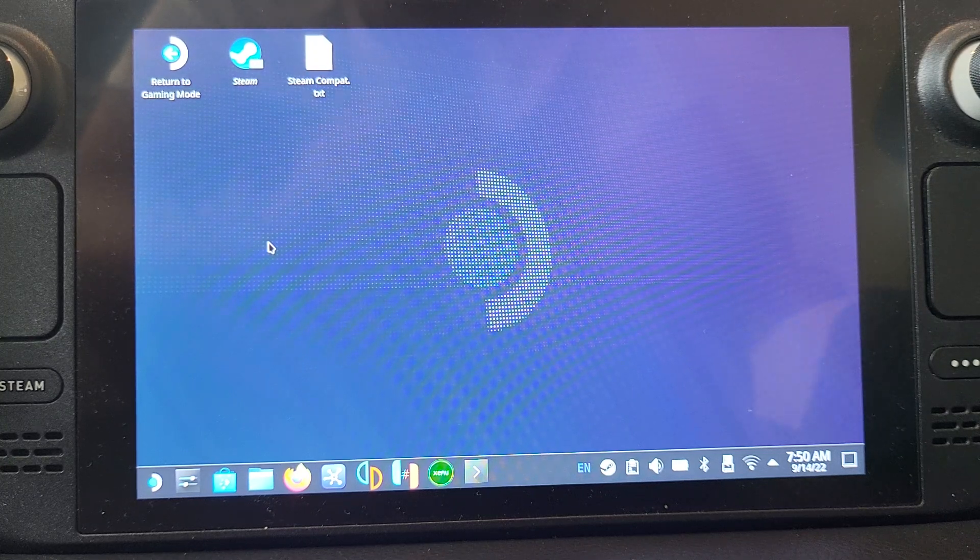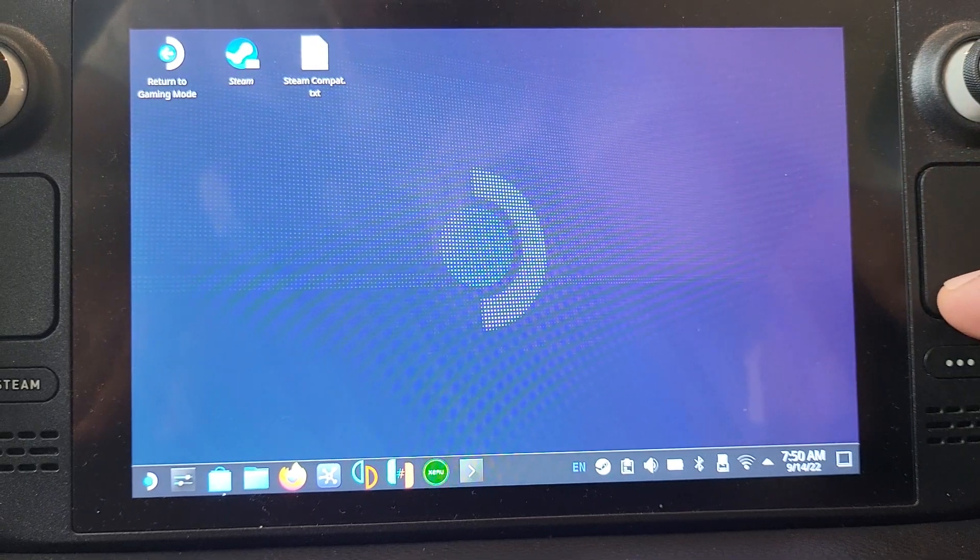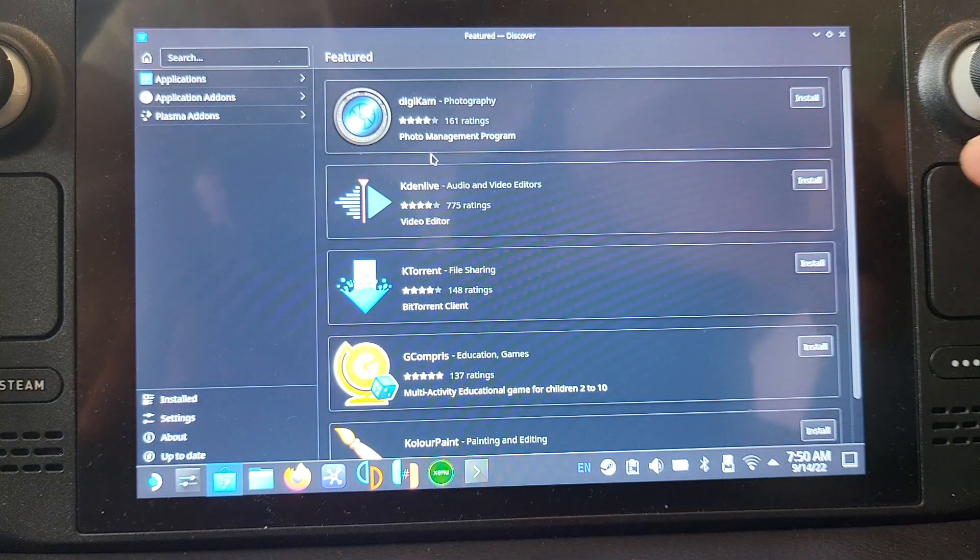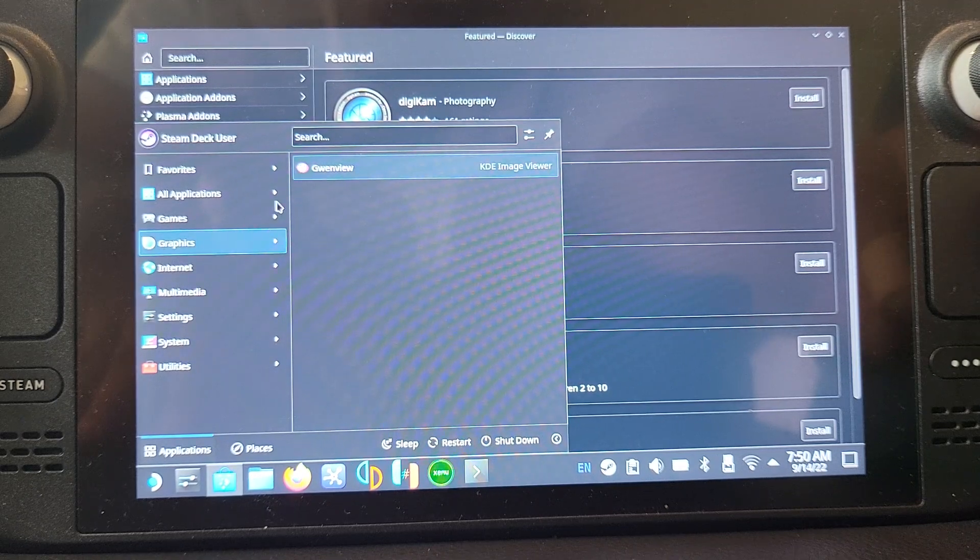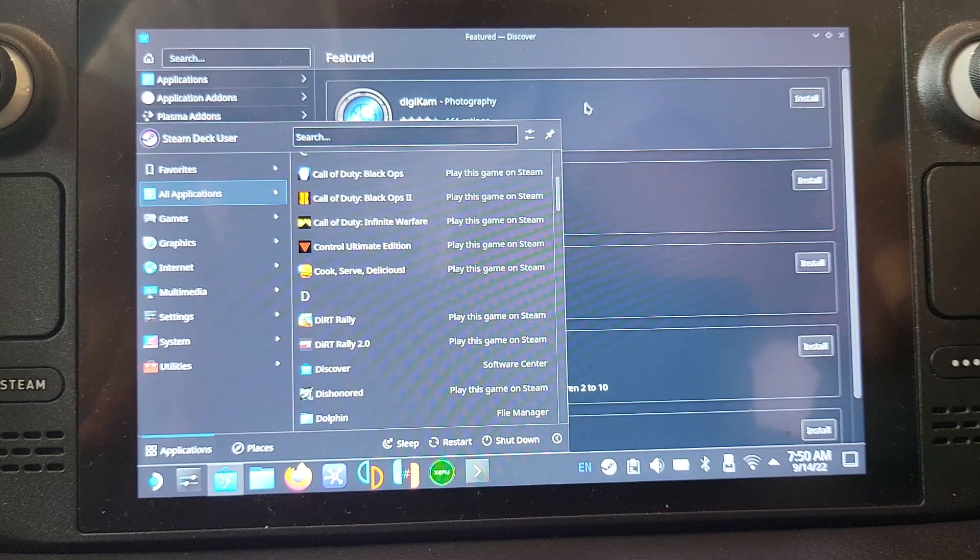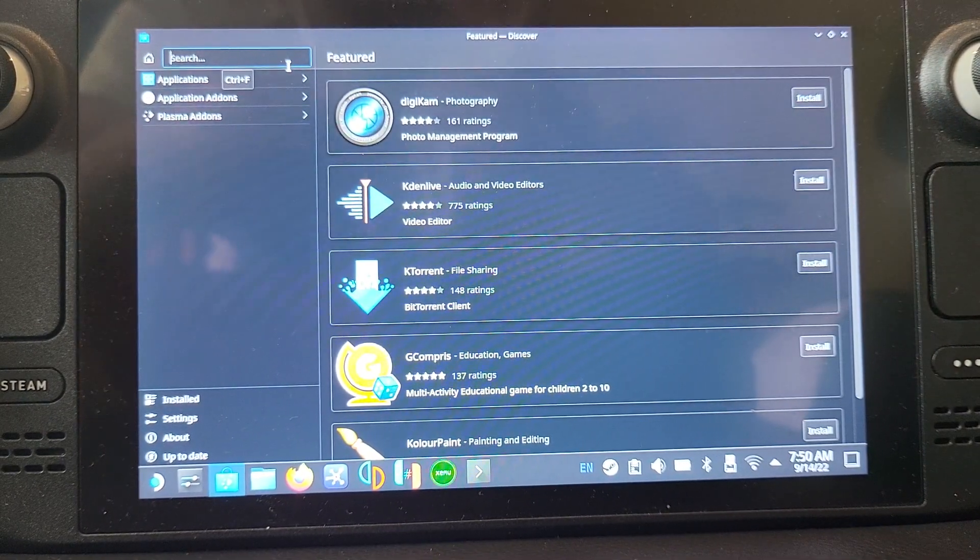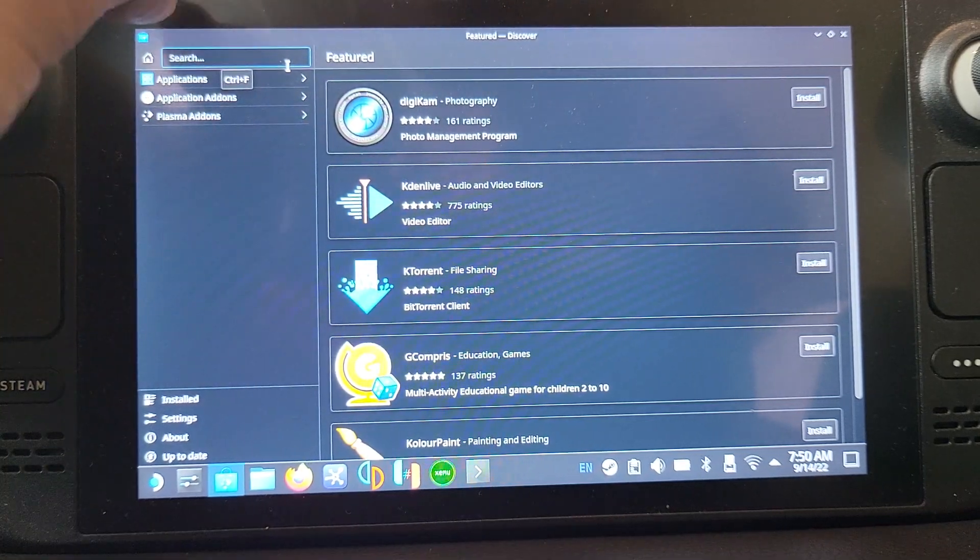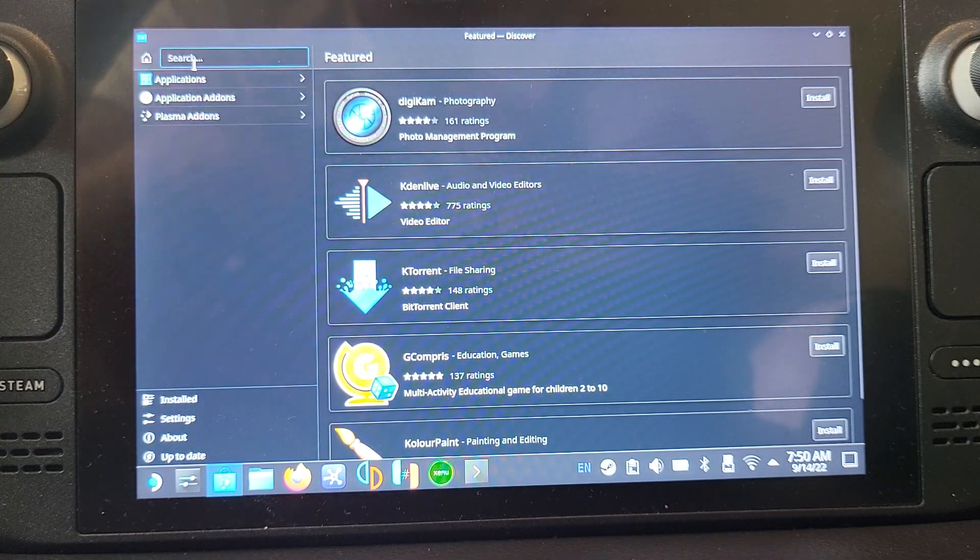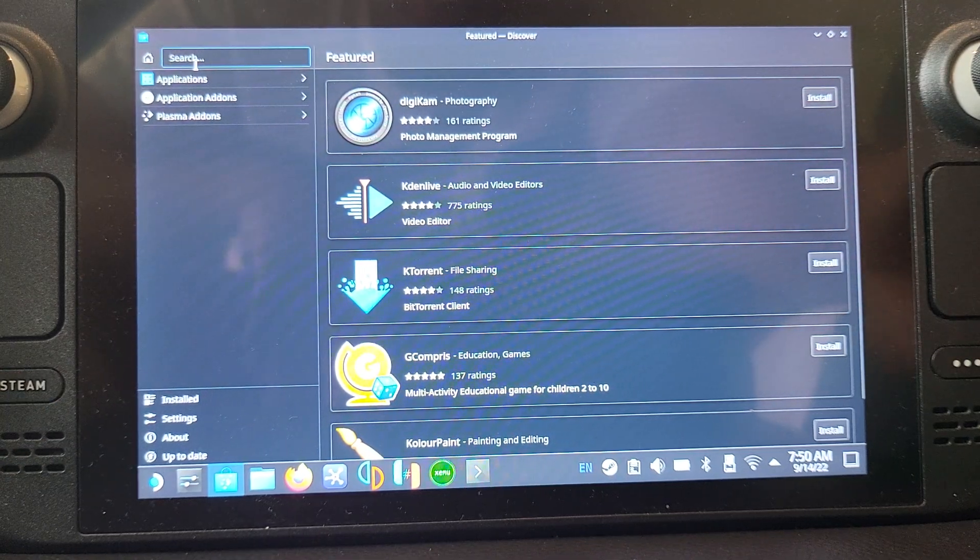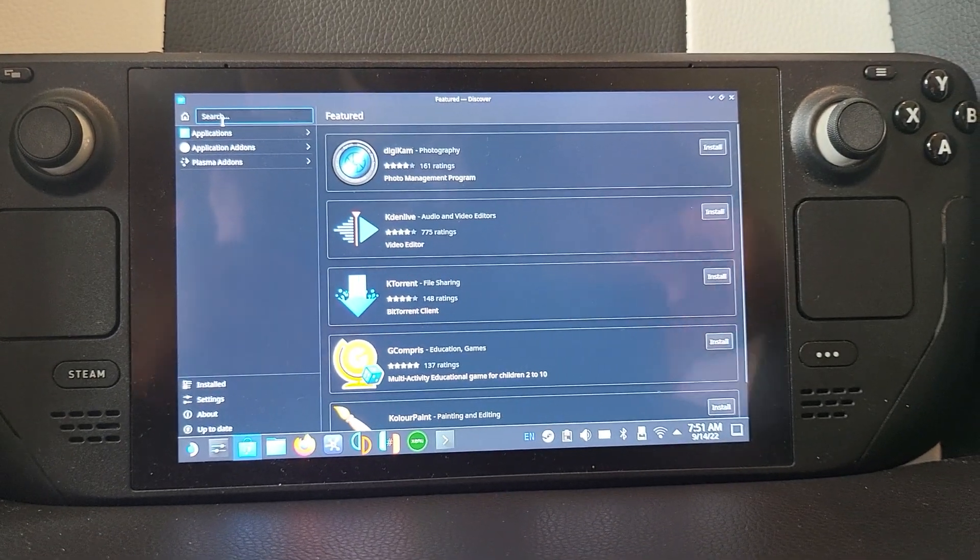Next, let's download DuckStation. You can do that by going to the Discover application, which is the app store. If it's not in the bottom, go to the Steam menu, go to all applications, and you'll find it there. When you click on the search, the keyboard doesn't always appear. To activate the keyboard, press the Steam button and the X button.